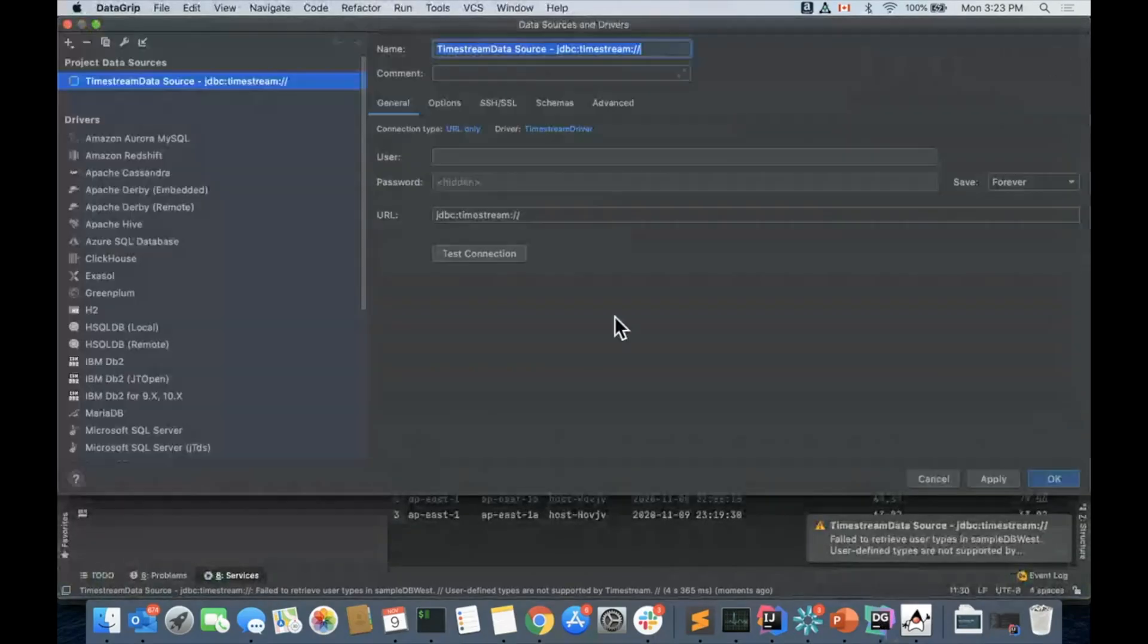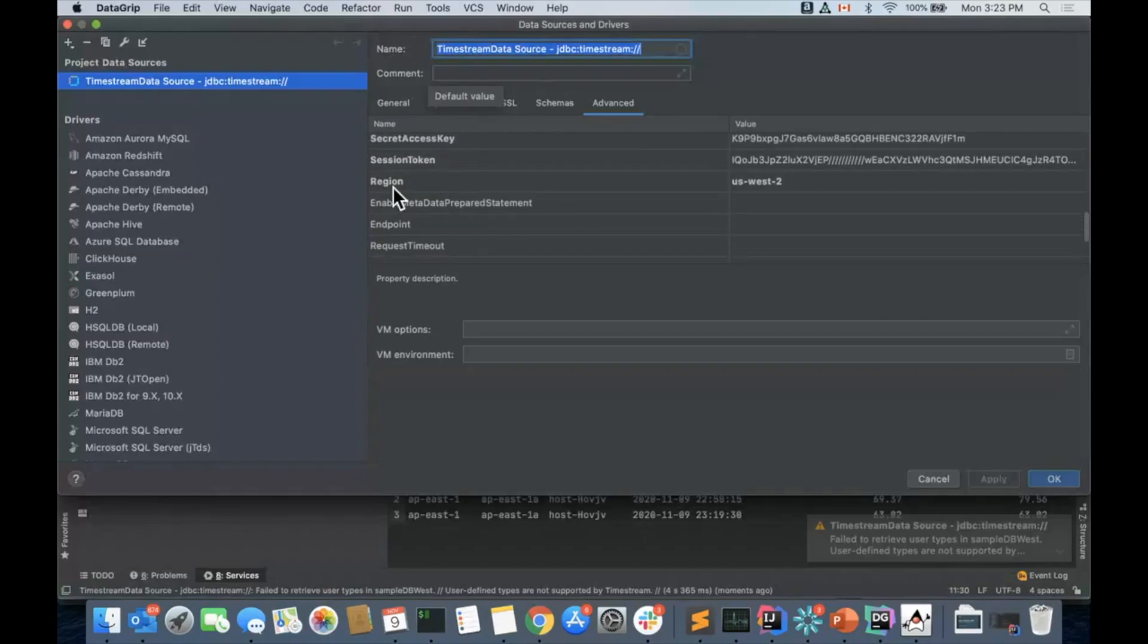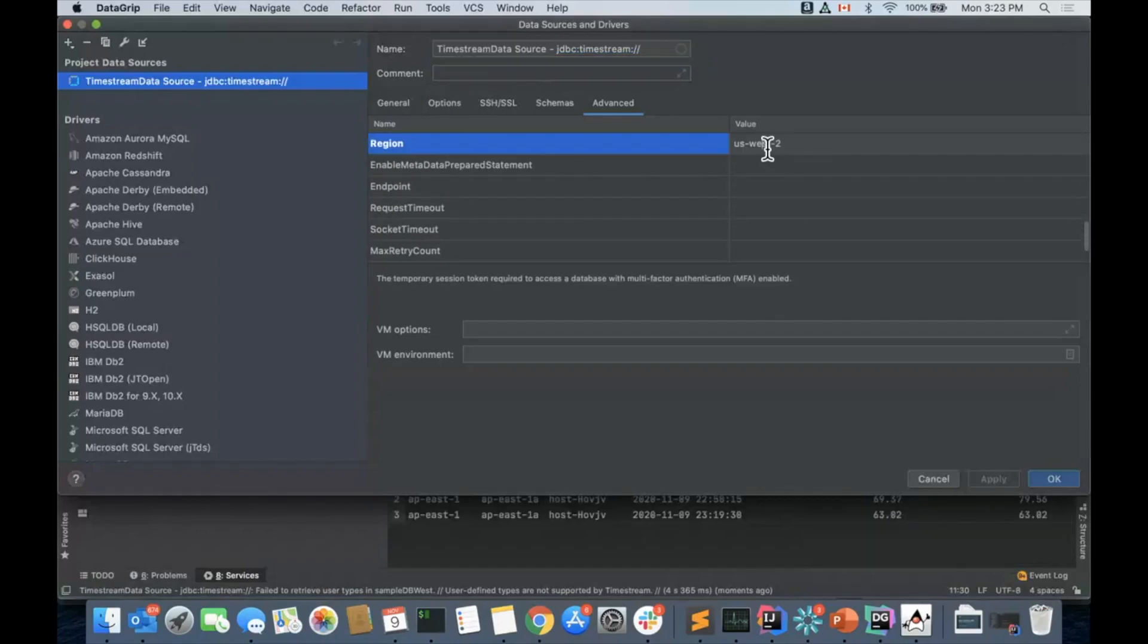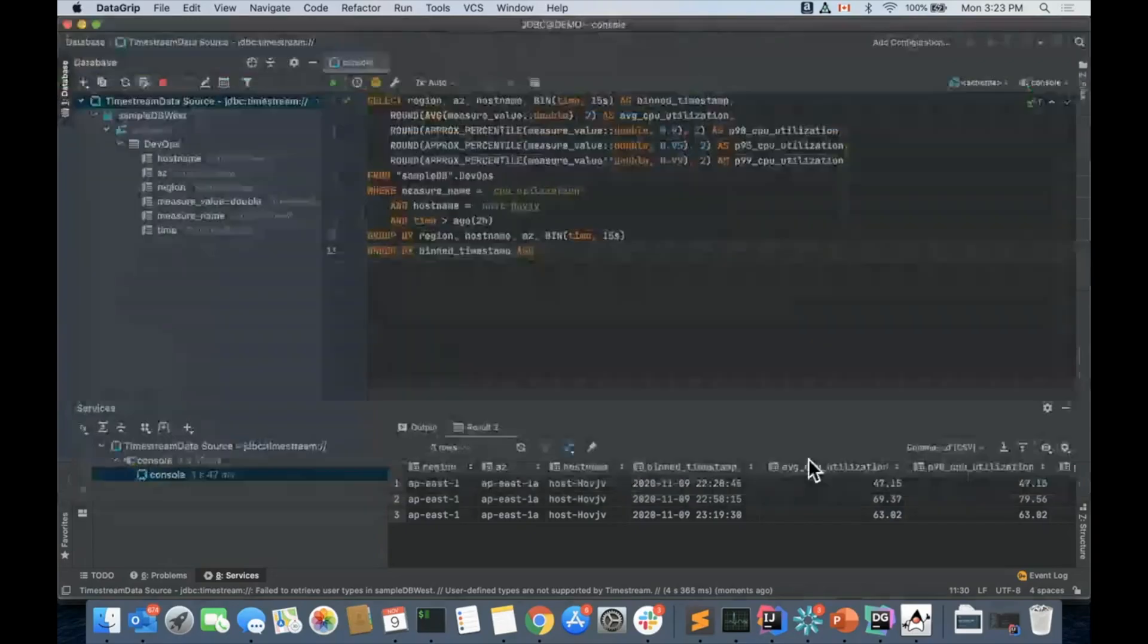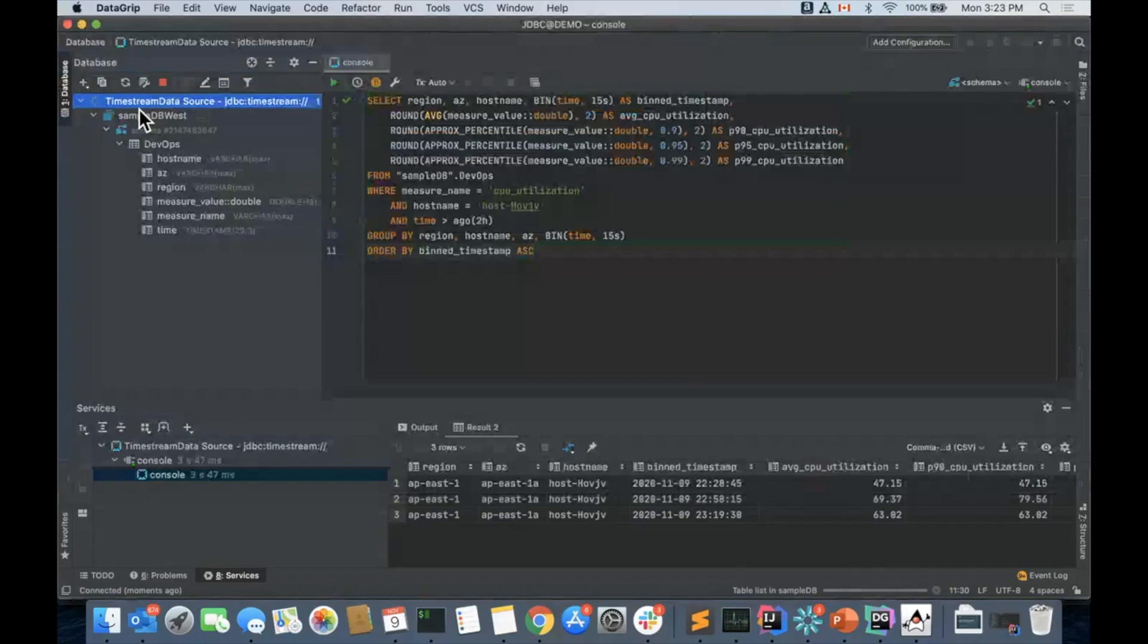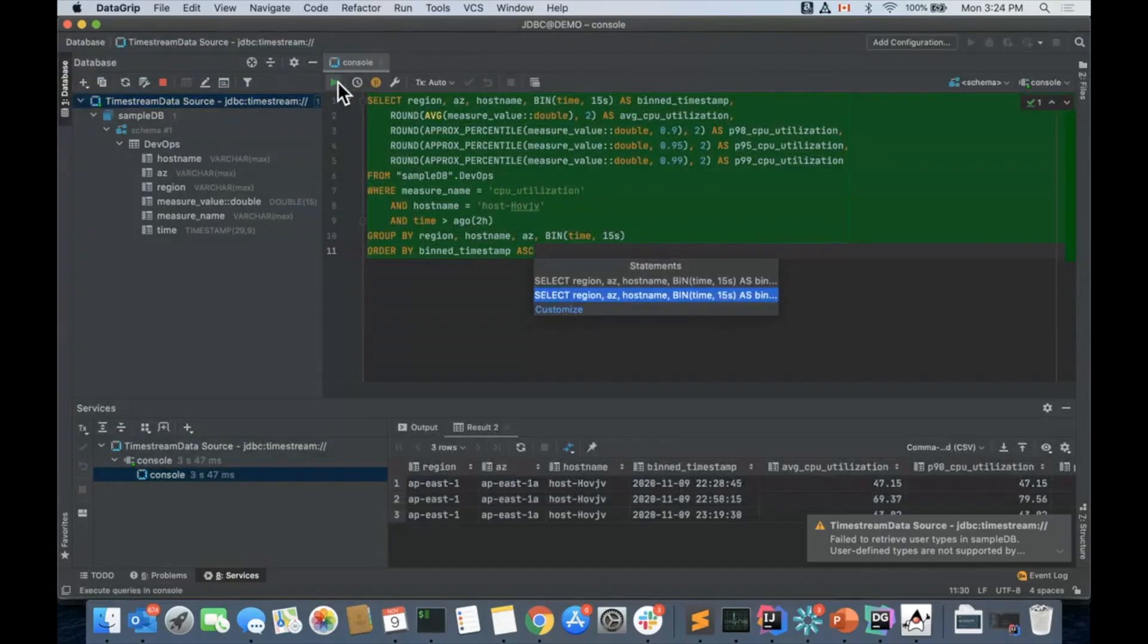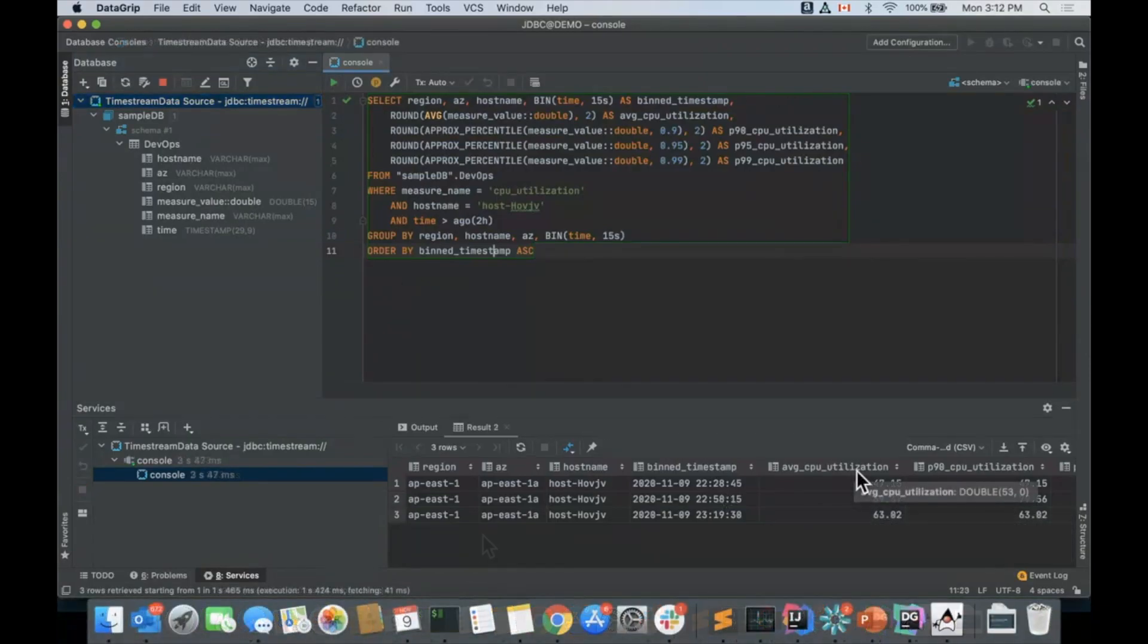Doing this one more time, simply go to your advanced properties, look at the region parameter, and change it to US East 1. As long as you use a region in which Timestream is available, this will work. Letting it load again. And we have the SampleDB in US East 1 running our query. This should all work.